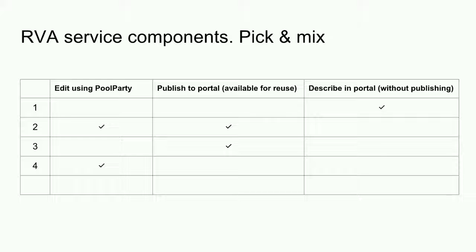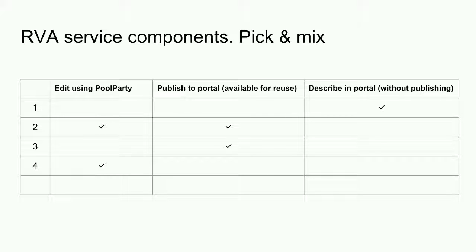In the third example, I want to publish a vocabulary and make it accessible for reuse. I don't wish to use the Pool Party editor. I already have tools for editing my vocabulary. And in the fourth example, I want to edit a vocabulary. I'm not in a position to publish it. Maybe it will become publicly accessible or maybe it has to remain in house. I don't know at the moment, but I want to get started.